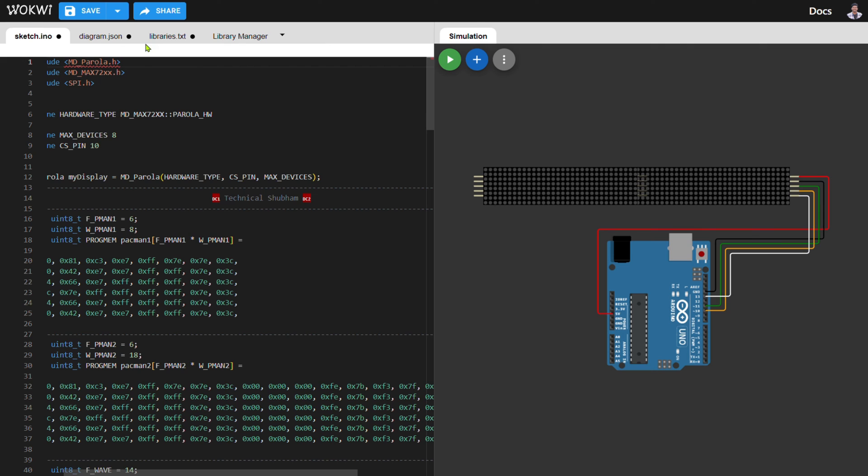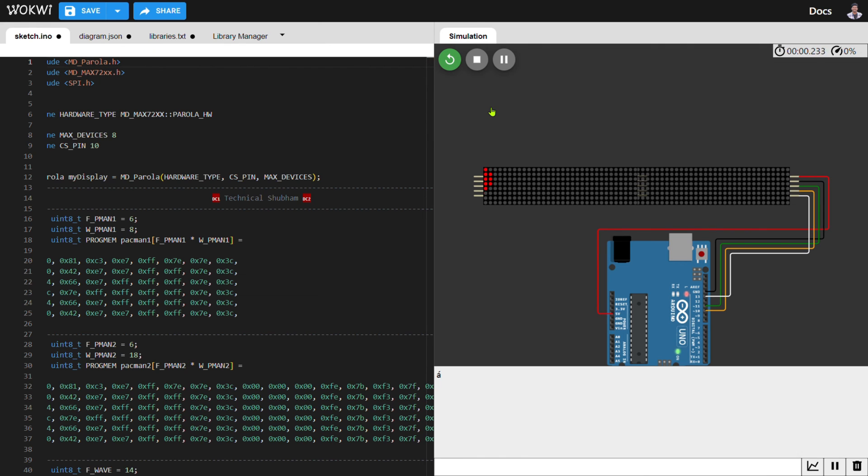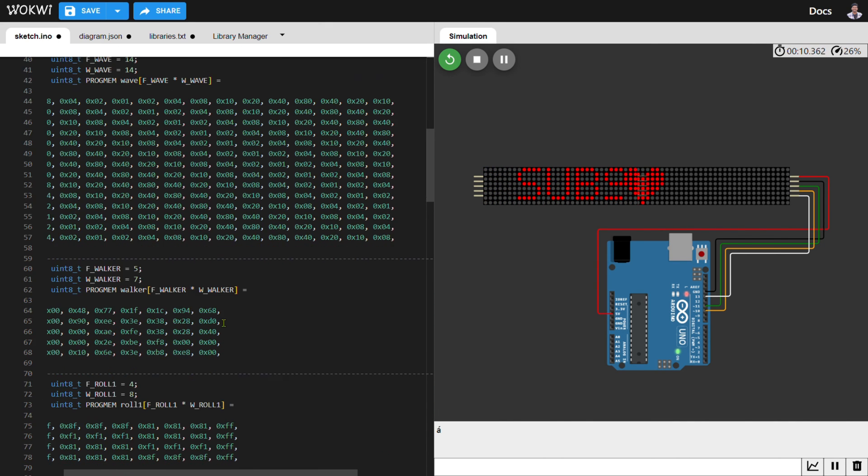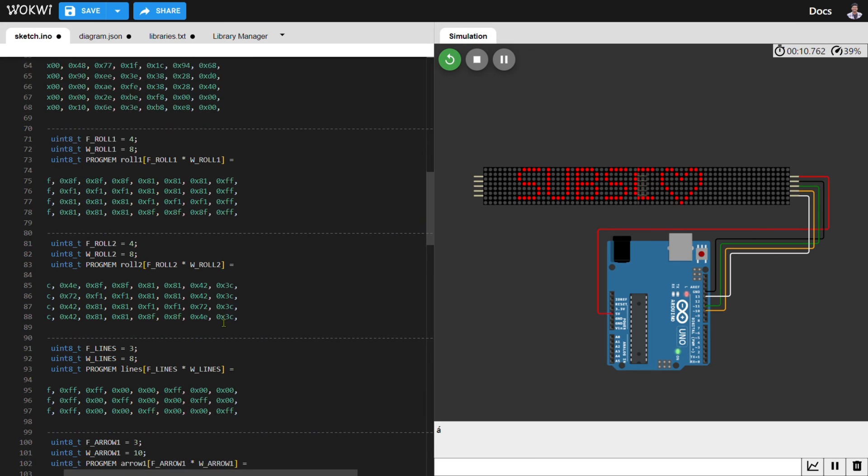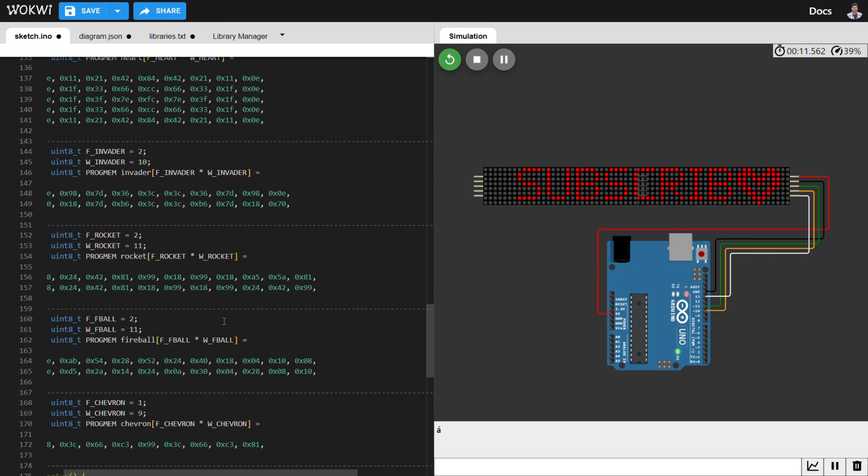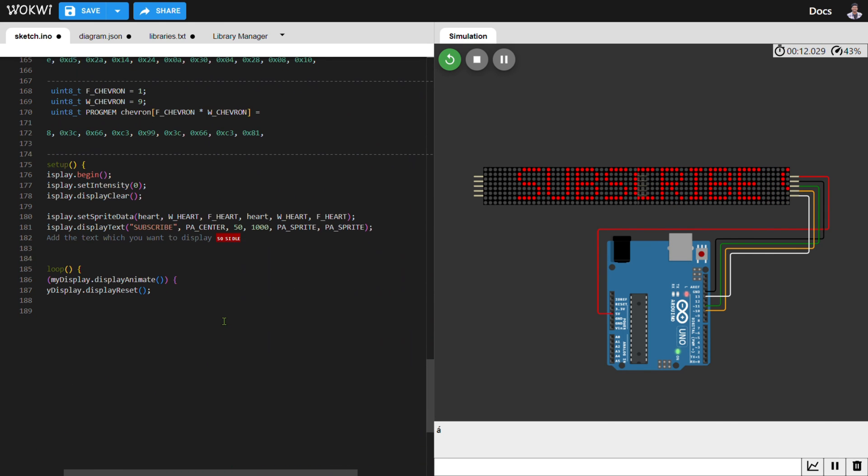Start the simulation. The text will show on the display with an animated scrolling heart shape. This looks amazing. You can change the text whatever you want. Also, you can add multiple displays in parallel with this.